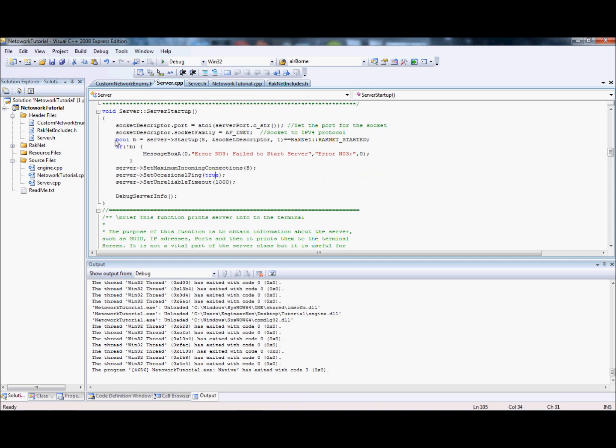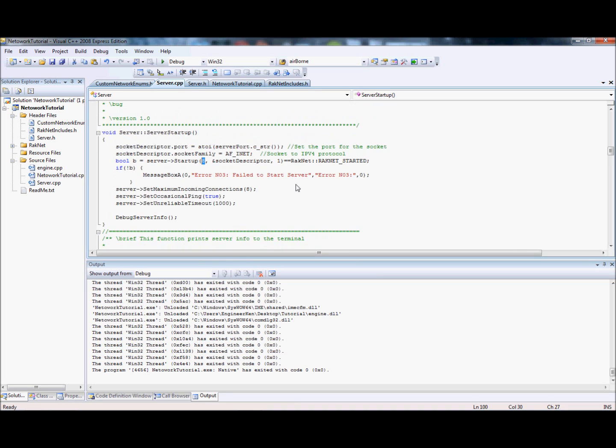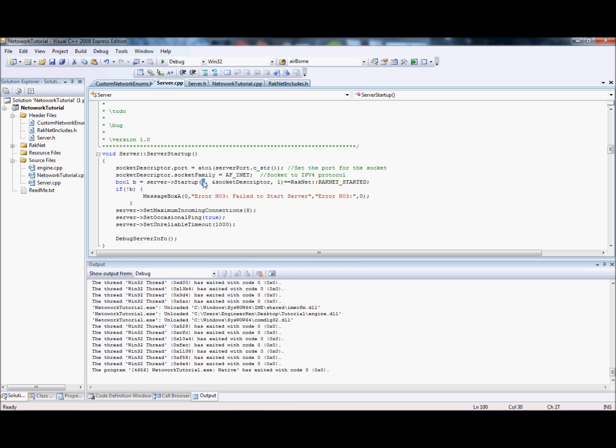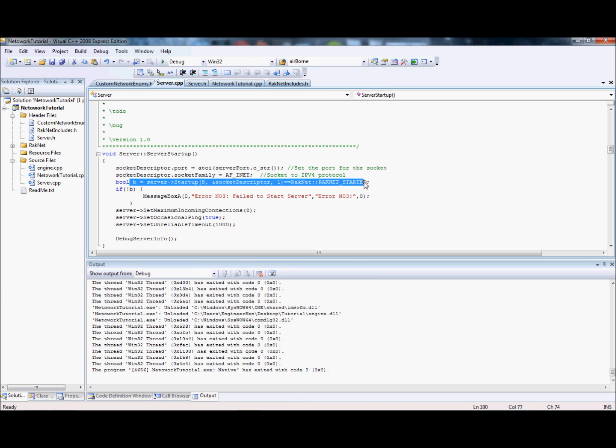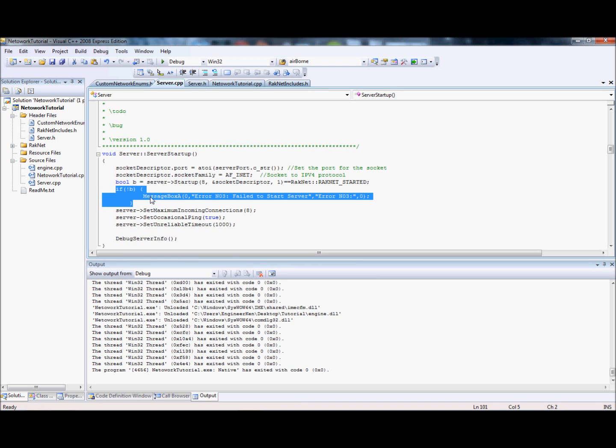The next part is we want to actually start up the server. You can see here server startup, we're setting the number of players, which I could have made a variable anyway, and we're setting it to that socket descriptor. You're checking if that equals RakNet started to make sure it started, and then you have this message to check that it started properly.